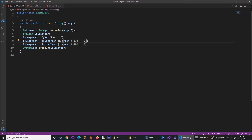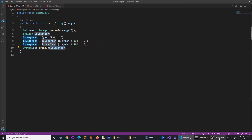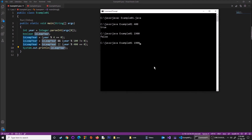If I pass 2020, it tells us this current year was a leap year. That's how we can find out if a certain year is a leap year using this program.